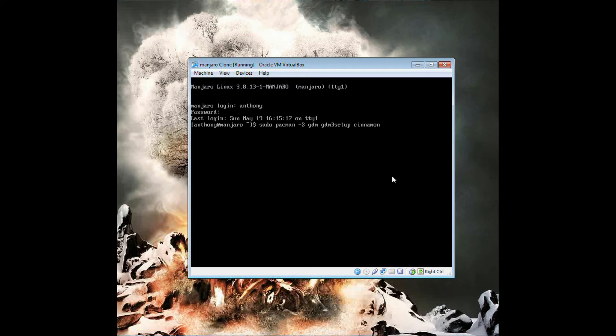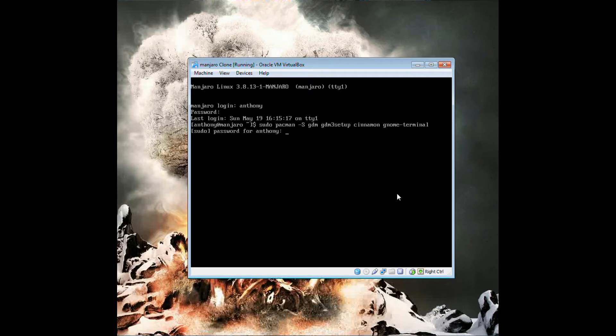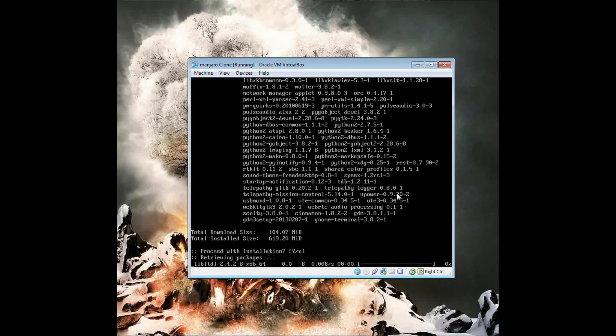You also need a terminal as well. Being terminal-less would be annoying, switching between TTY 1 and 7 and everything. So there's the command, enter in your password and just let it go.